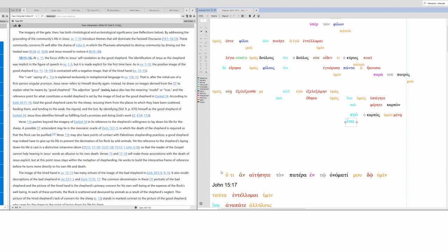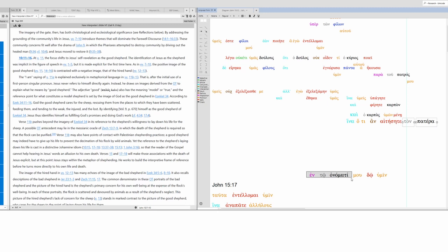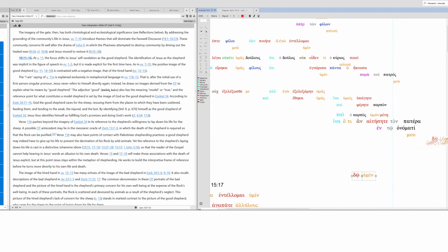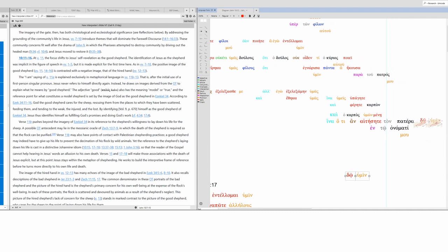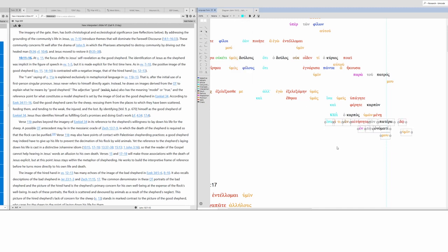So he's appointed them to go and bear fruit that will remain. Why does he do all that? In order that whatever you might ask the father in my name, he might give to you.